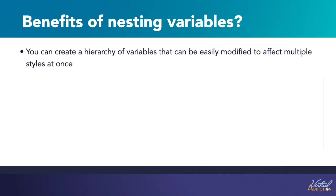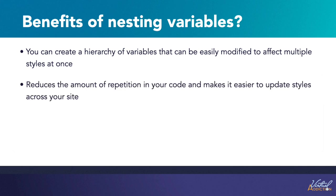Some of the benefits of nesting variables are that you can create a hierarchy of variables that can be easily modified to affect multiple styles at once. You'll be able to reduce the amount of repetition in your code, and it makes it easier to update styles across your entire website.